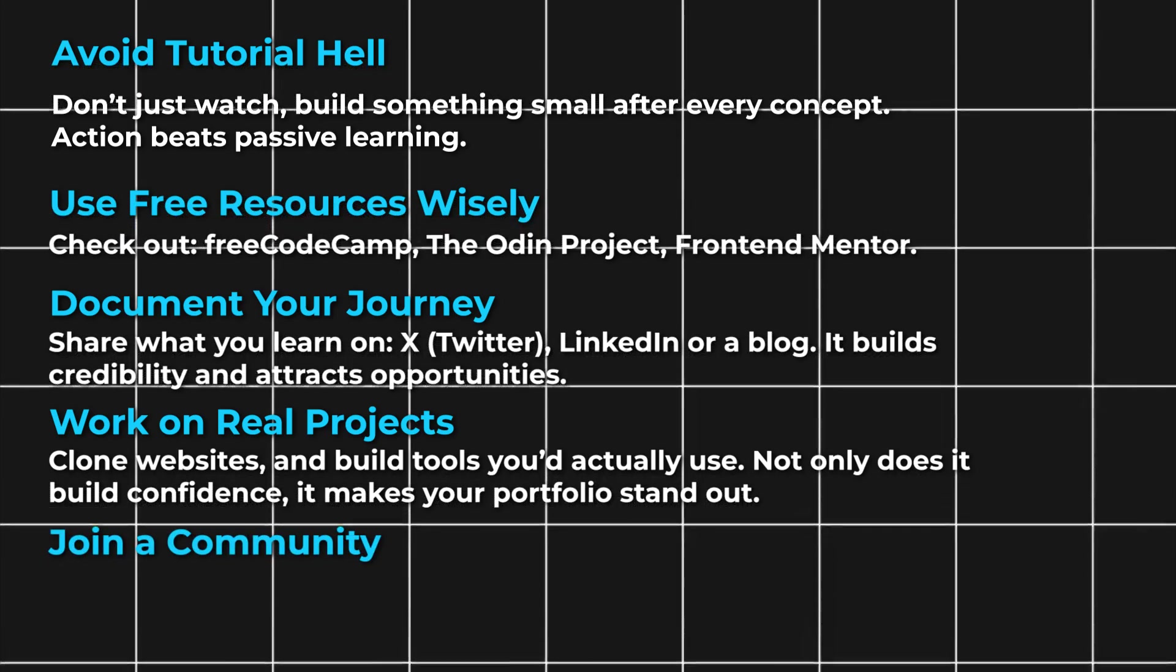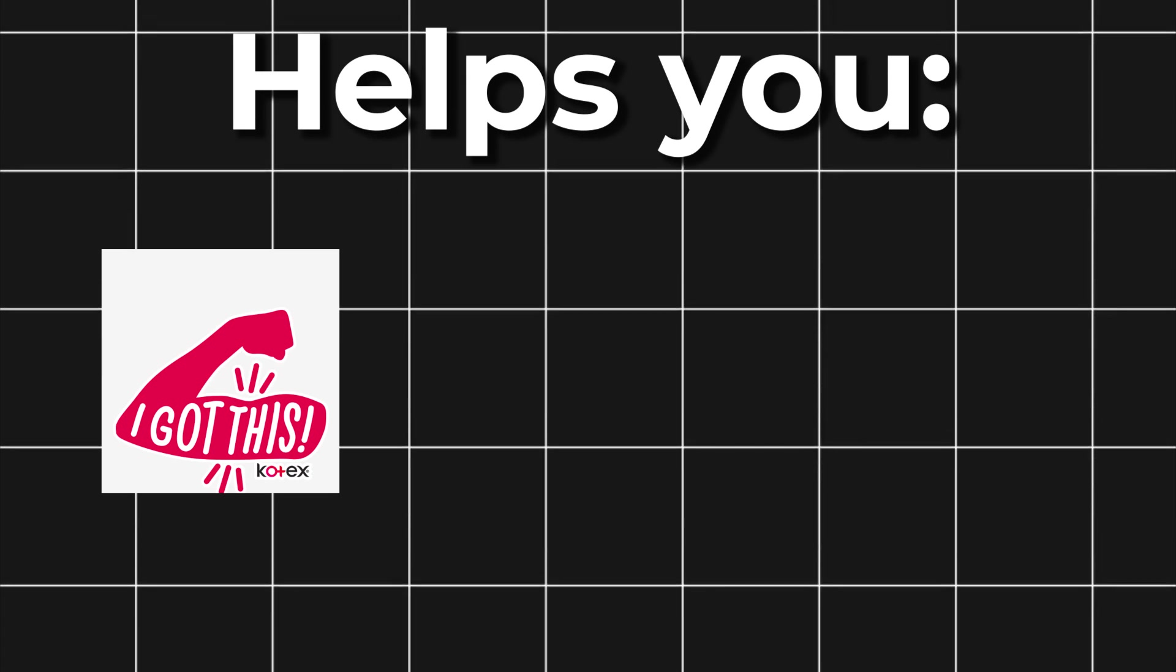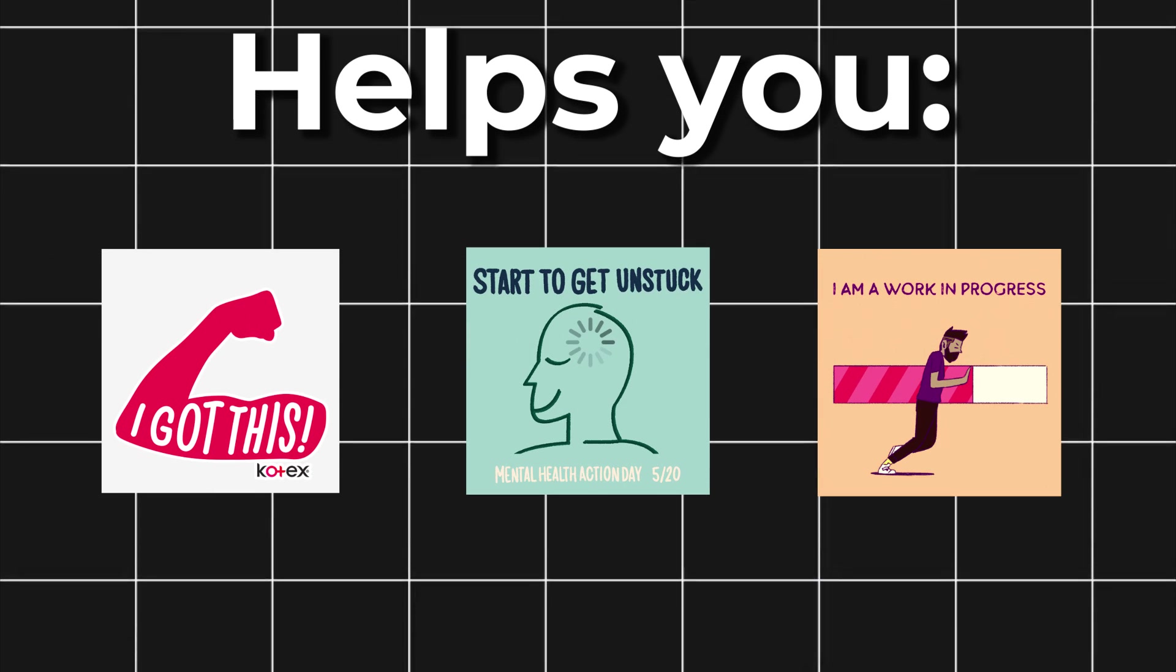Join a community. Being in a Discord server or Reddit group helps you stay motivated, get unstuck, and learn faster.